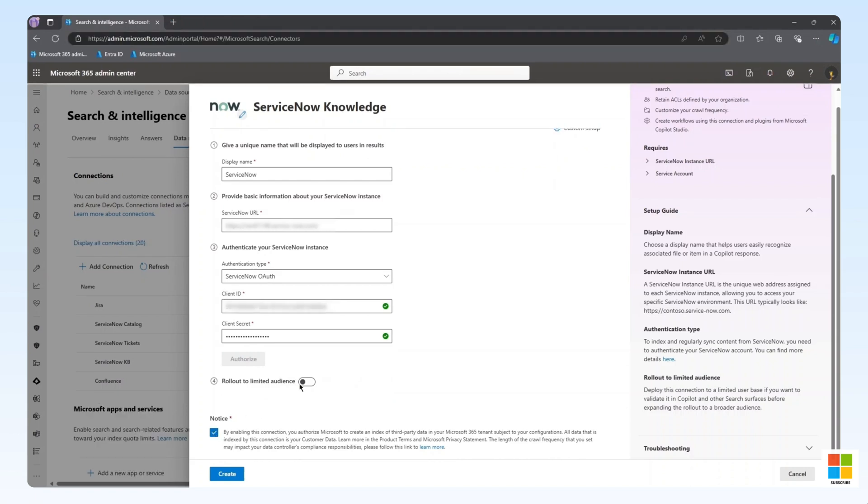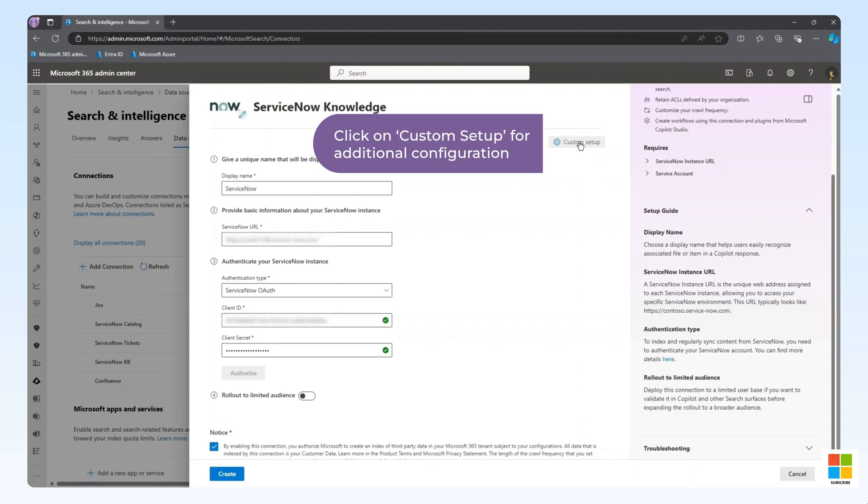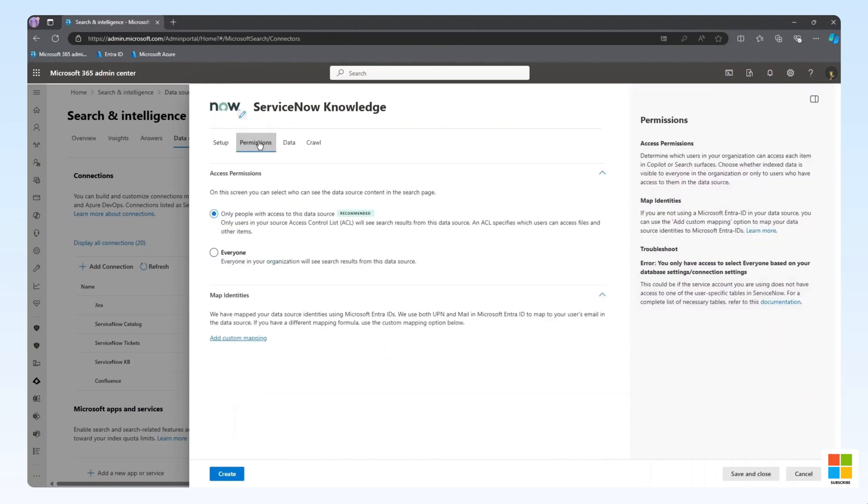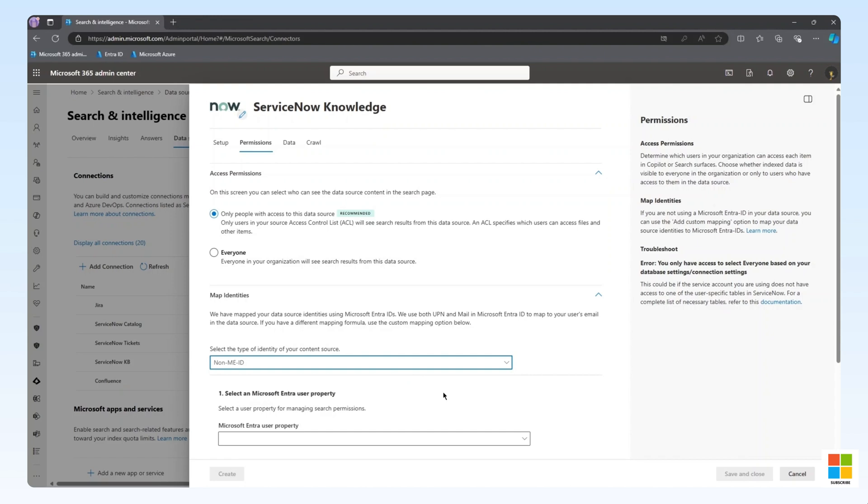Before we continue, it should also be noted that there are additional configurations available via the Custom Setup option in the upper right. In this menu, we have access to the permission configuration. The connector attempts to map identities using both the UPN and mail properties in EntraID, matching them to the mail attribute in the data source. A common issue we see is those identities don't match. In that case, we would need to create a Custom Identity mapping using regular expression.